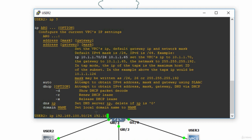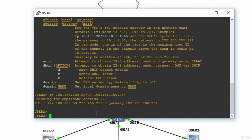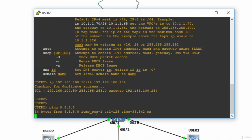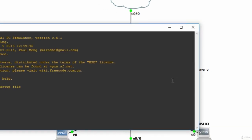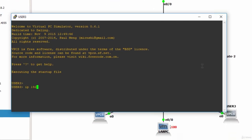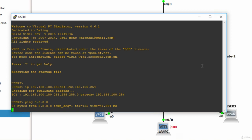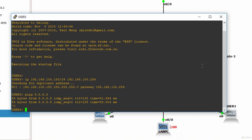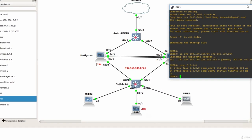It's checking for duplicate address and now let's test connectivity to the internet and it's working. Let's do the same for user three, so console IP 192.168.100.150 slash 24 and the gateway 192.168.100.254, checking again for duplicate address on the LAN and it's applied. Let's say ping 8.8.8.8, perfect, so we have connectivity.